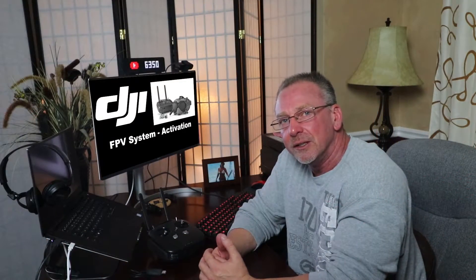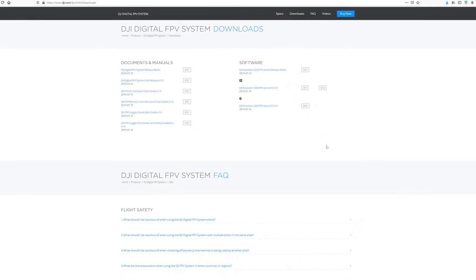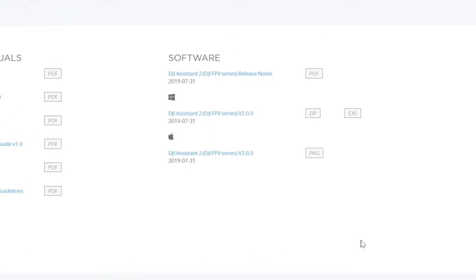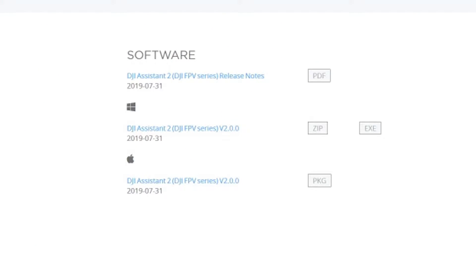The first thing you need to be clear on is you must download the DJI Assistant 2 DJI FPV series of the app. Previous versions of the DJI Assistant 2 do not work with the DJI FPV system, and the components won't be recognized.